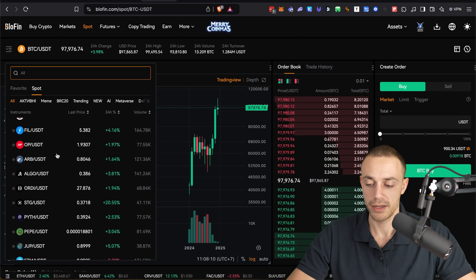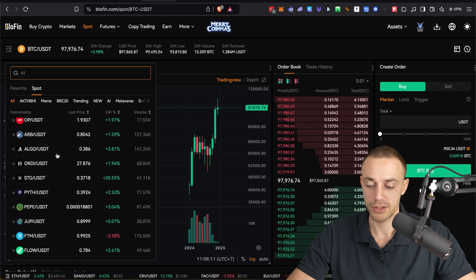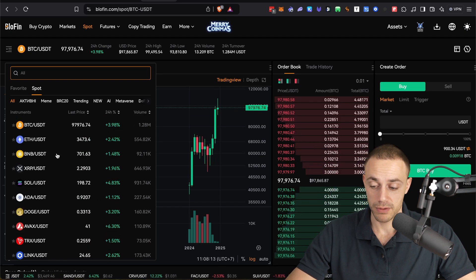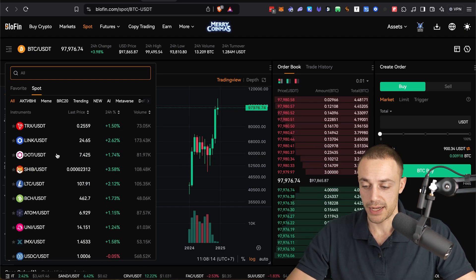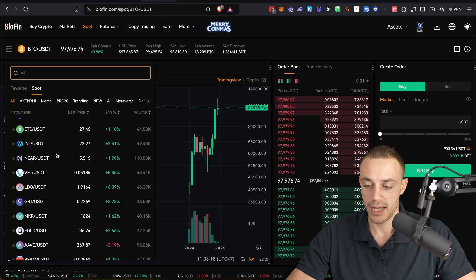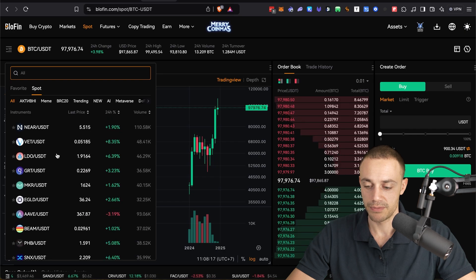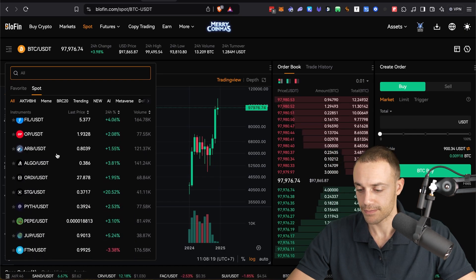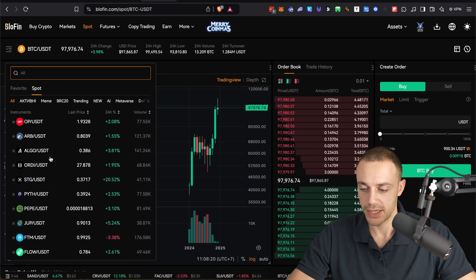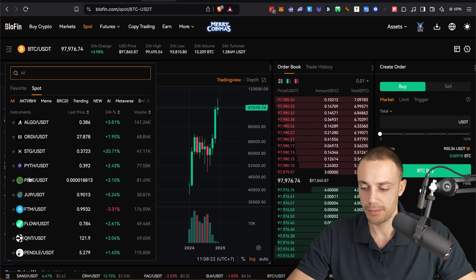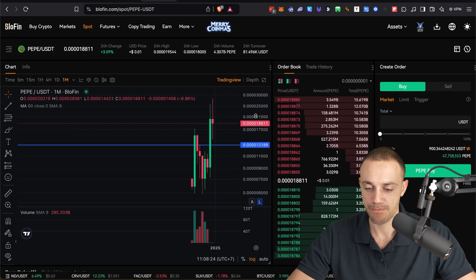It's going to bring a drop down menu where you will see all of the different available cryptocurrencies available to trade spot on Blowfin. There's a lot of variety here. So what you're going to want to do is select the coin you want to buy. Let's say you want to go ahead and buy something like random example. Let's say you want to buy Pepe.